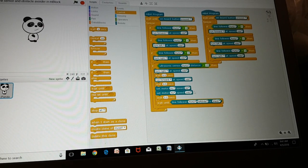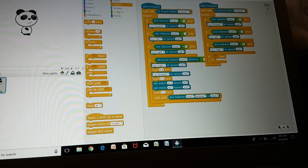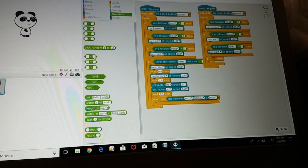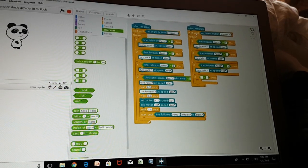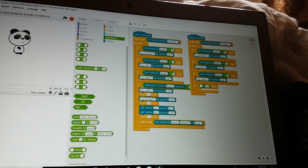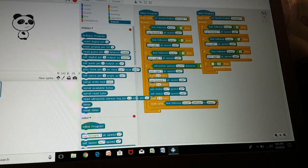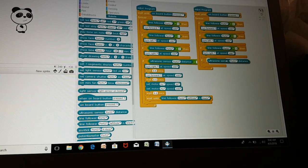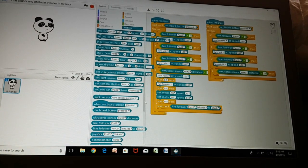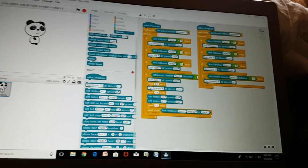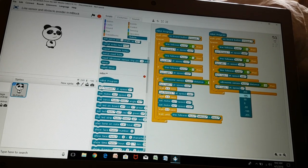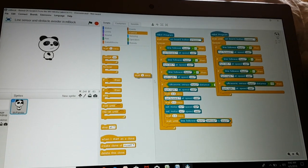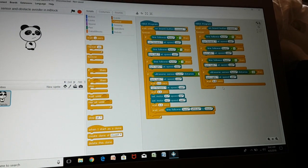Then go to if then again, and this time go to operations where the greater than is on the right side. Put the greater than at 15 and go to robots and choose ultrasonic sensor port 3 distance. Then turn right at speed 100, go to control wait 0.5 seconds.